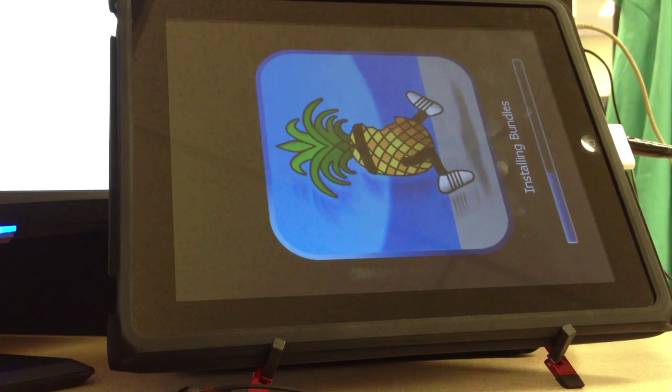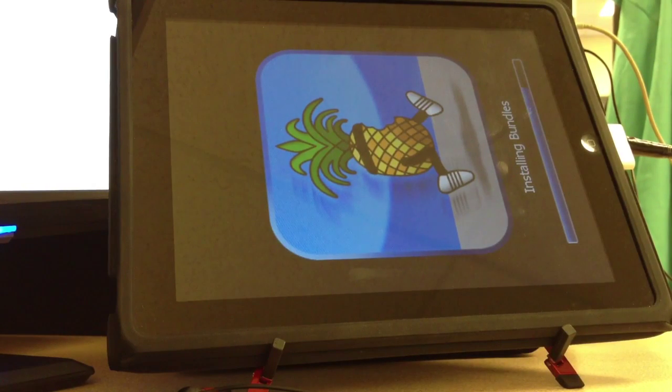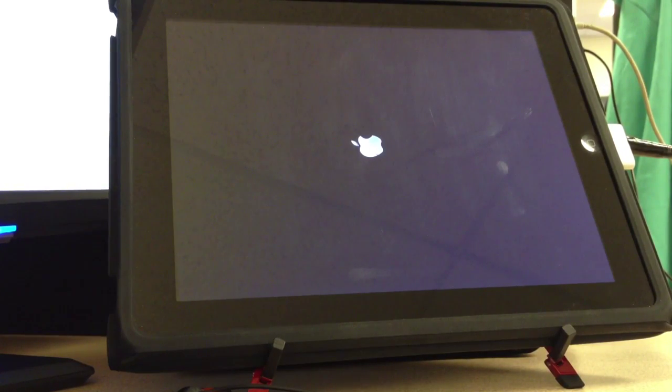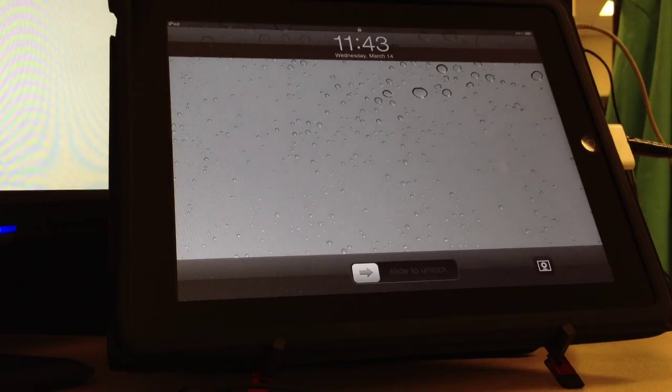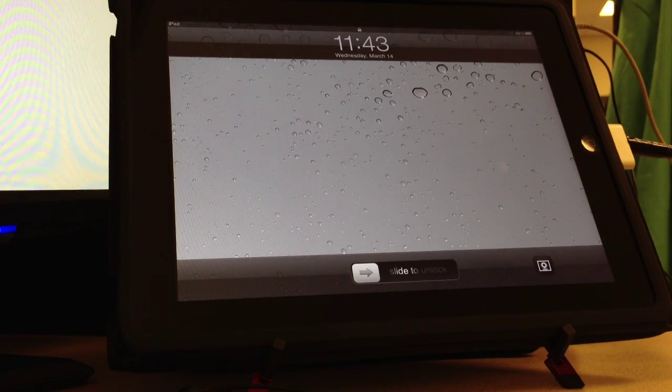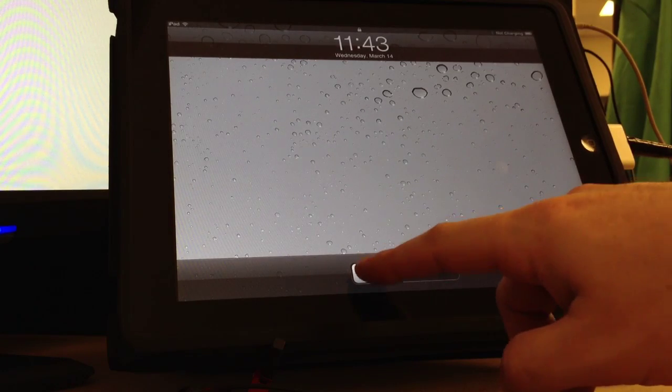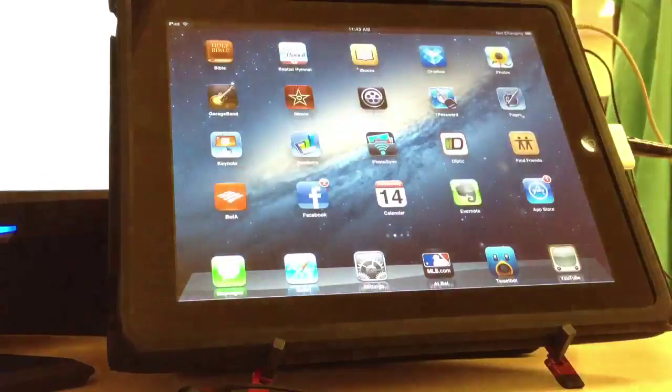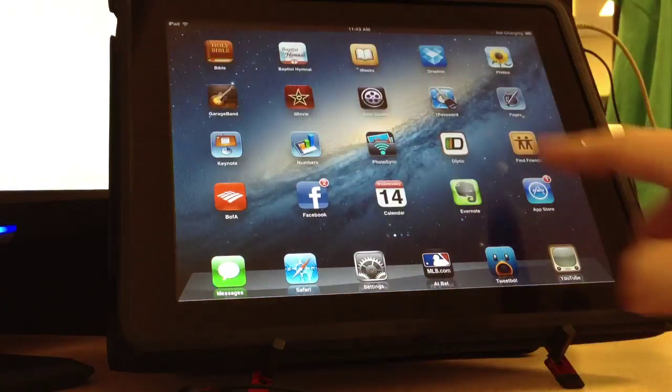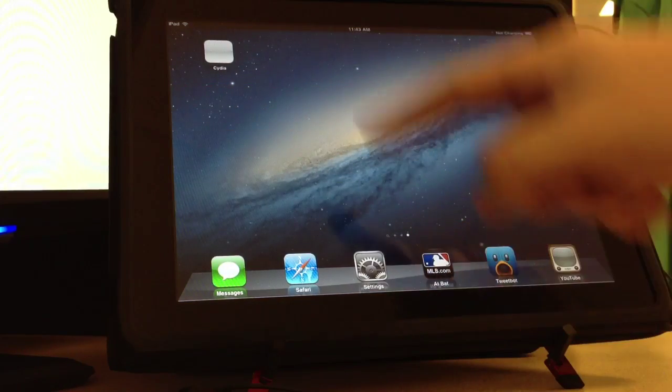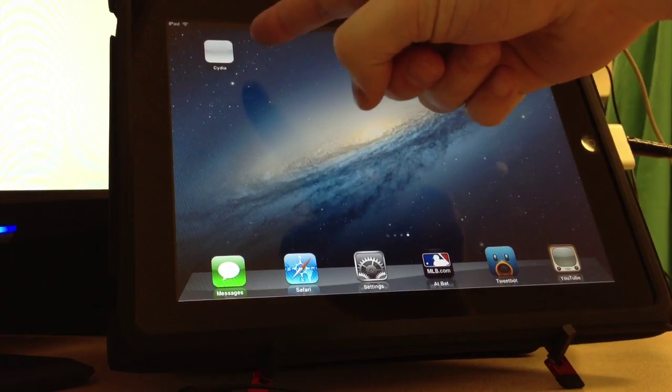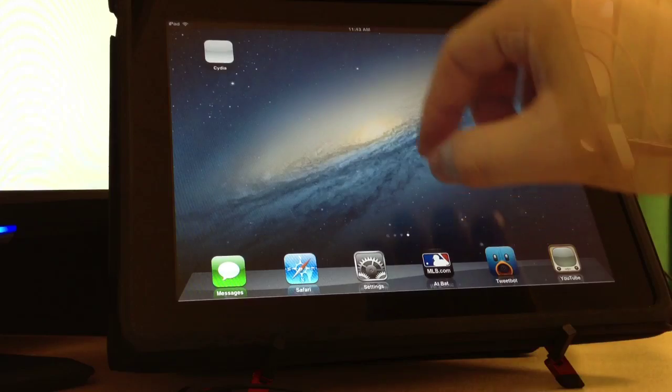This shouldn't take very long. Once the file system has been done, your device will reboot. Once rebooted, you will slide to unlock and then you will see a white Cydia icon on your last page.